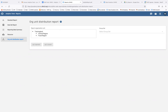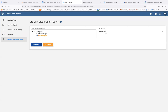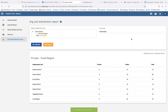We are going to generate a report for food region showing the number of organization units by ownership. We begin by selecting the organization unit, which is food region, then we select our group set, which is ownership, and we click 'Get Report'.